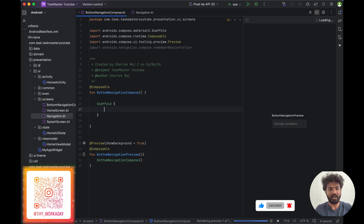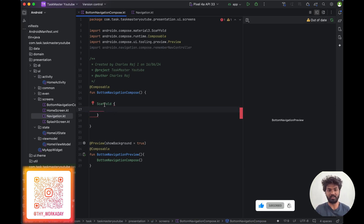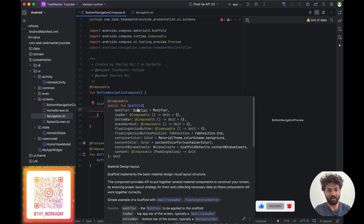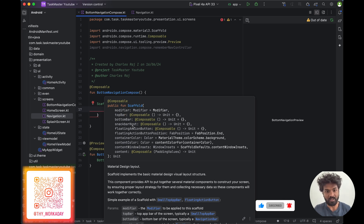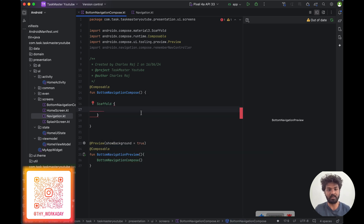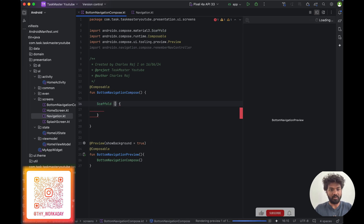Scaffold is one of the Compose library classes. Inside Scaffold we can add bottom navigation and top bar. Scaffold lets us add prefilled components like top bar, bottom bar, bottom navigation, top bars, tab view, snack bar host, and floating action button position — all those things are built in to Scaffold.